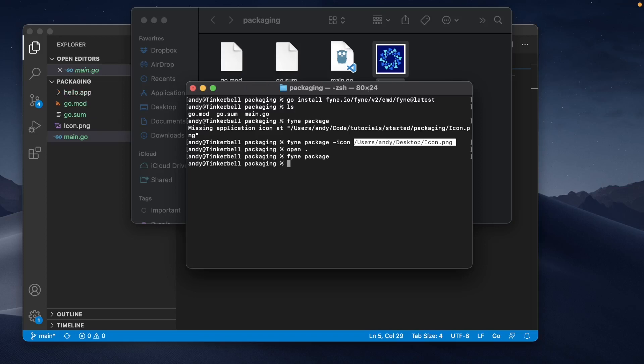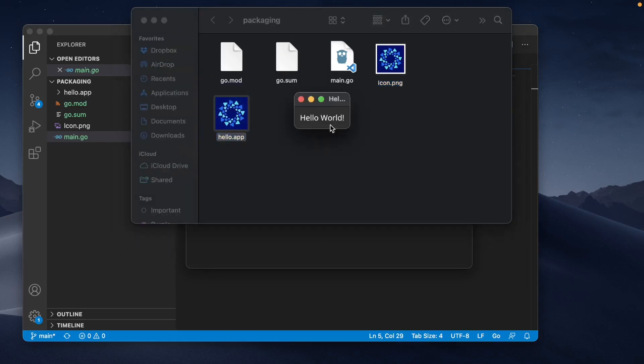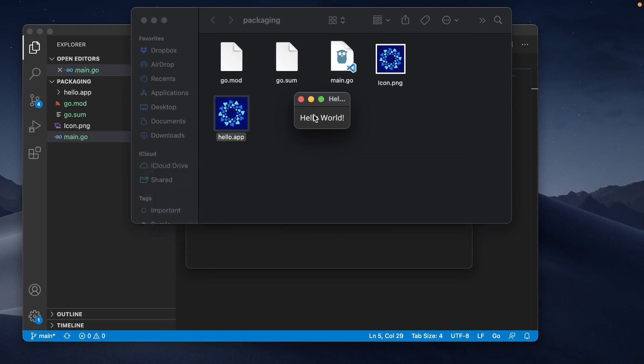And now that that's completed, we can go back to our folder and see that a new icon has appeared here called hello.app. This is our Macintosh application, and if we double click it, the app is going to run exactly like before. In addition, you'll see that the icon in the task switcher is using the icon file that we specified.